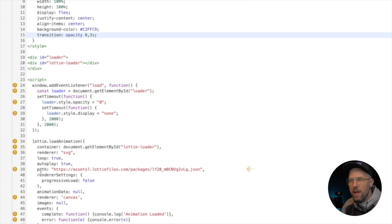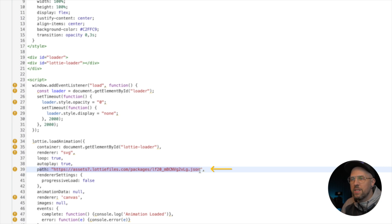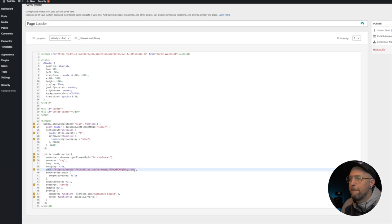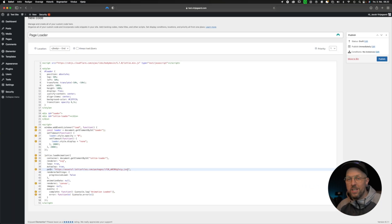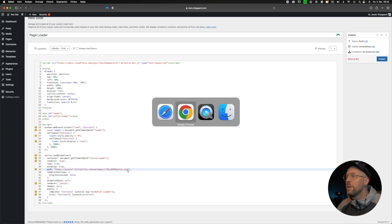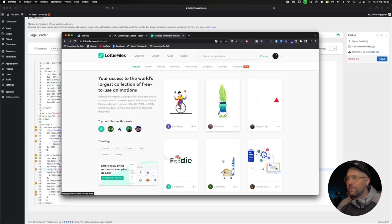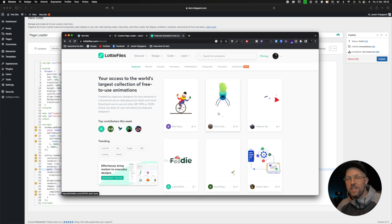If we go further down in the code, you can see we have a path right here with a link that says .json at the end. This is where you're pasting in the link for your LottieFiles. So let's say we want to change the Lottie file in our page loader. We can go into LottieFiles.com and find another one.